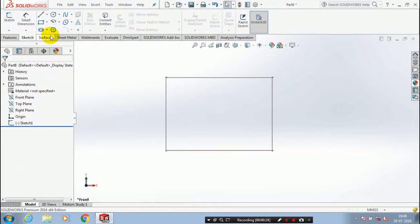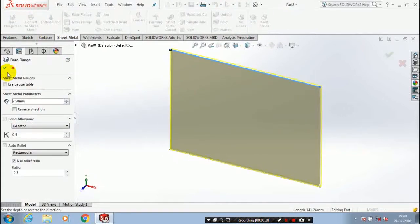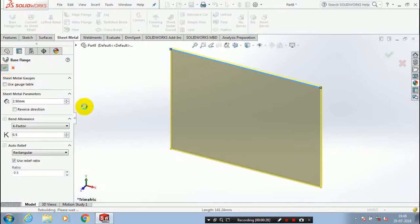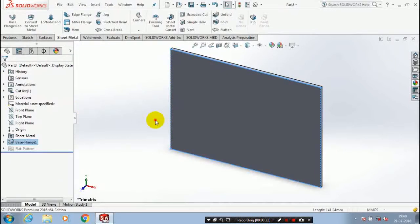Then go to the sheet metal. First we have to use a base flange for creating a base of the sheet metal. Specify the amount of thickness of the sheet metal.